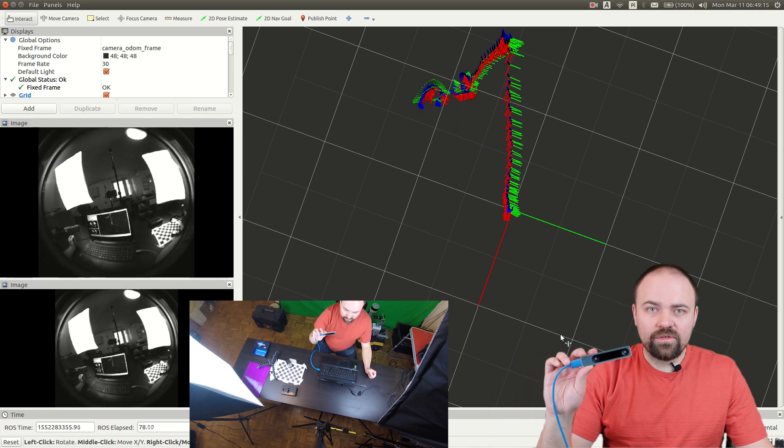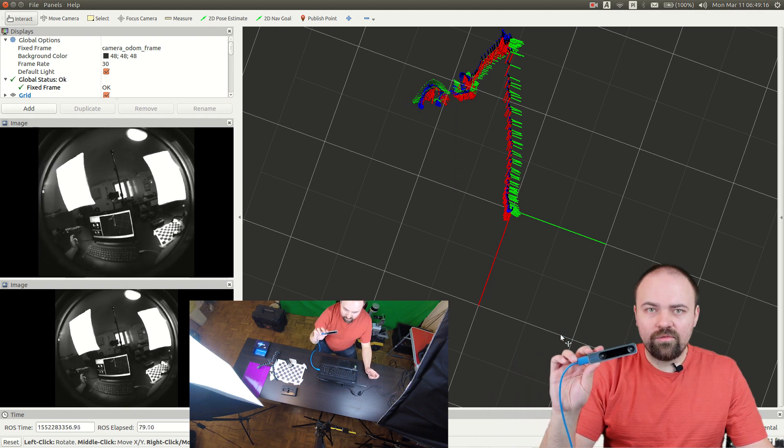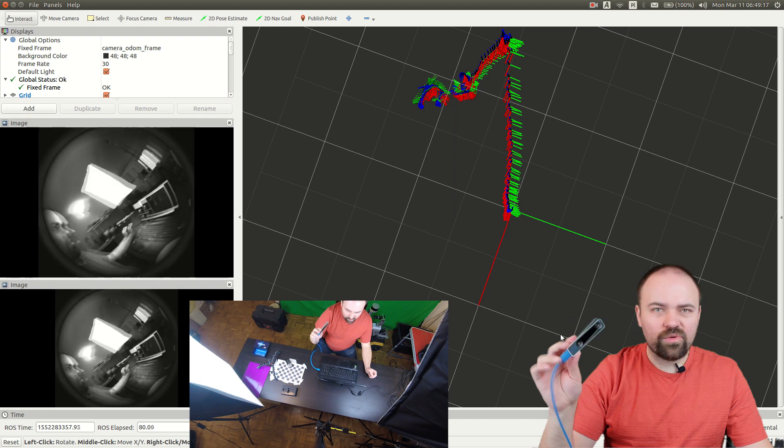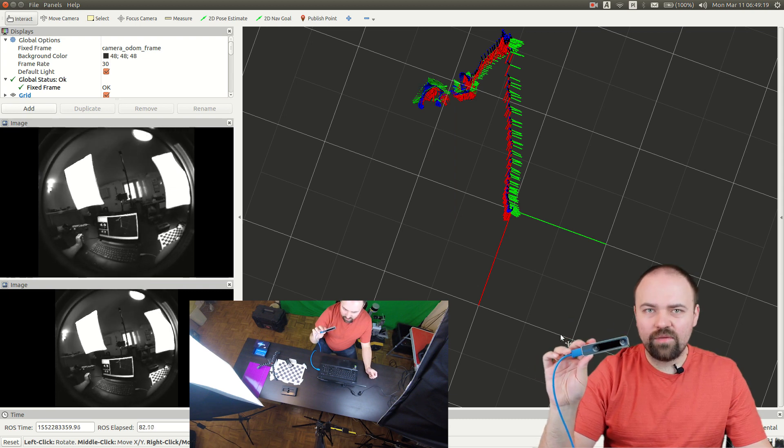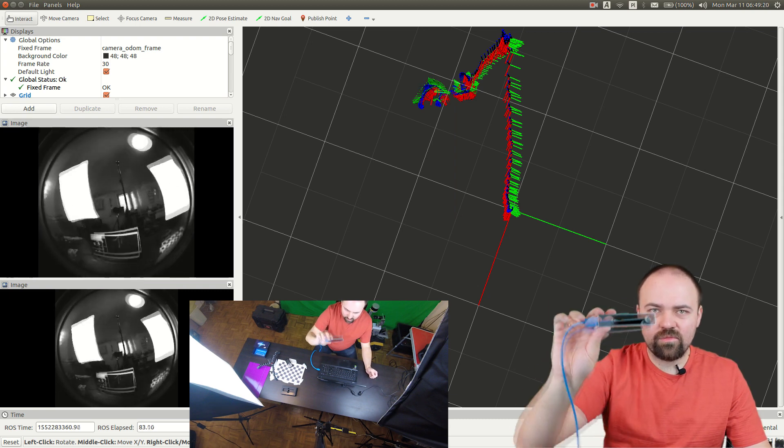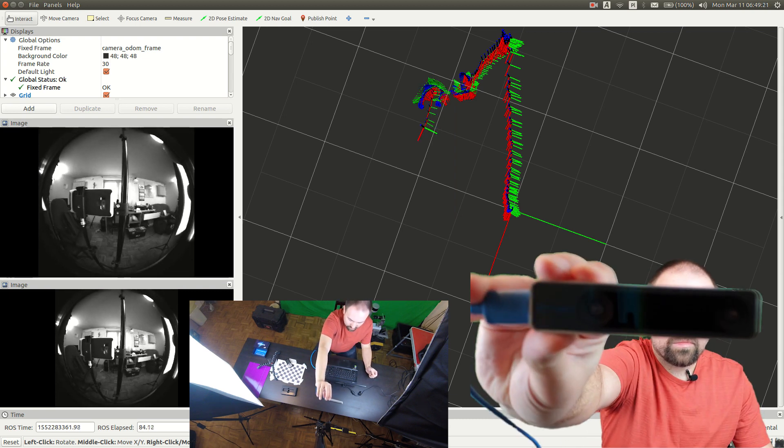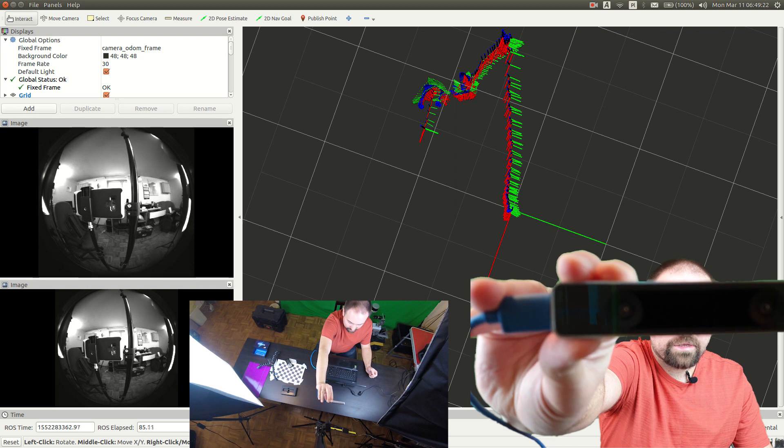It's a passive sensor so there is no infrared projector or anything. Just two cameras. So that's how it looks like.